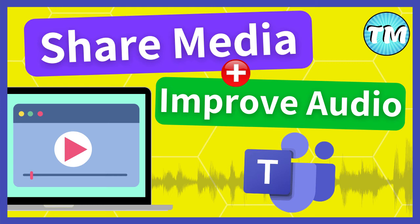This video will show you two ways you can share audio from media in Microsoft Teams meetings on a Windows device. Also, I will show you how you can dramatically improve the audio experience for your audience.